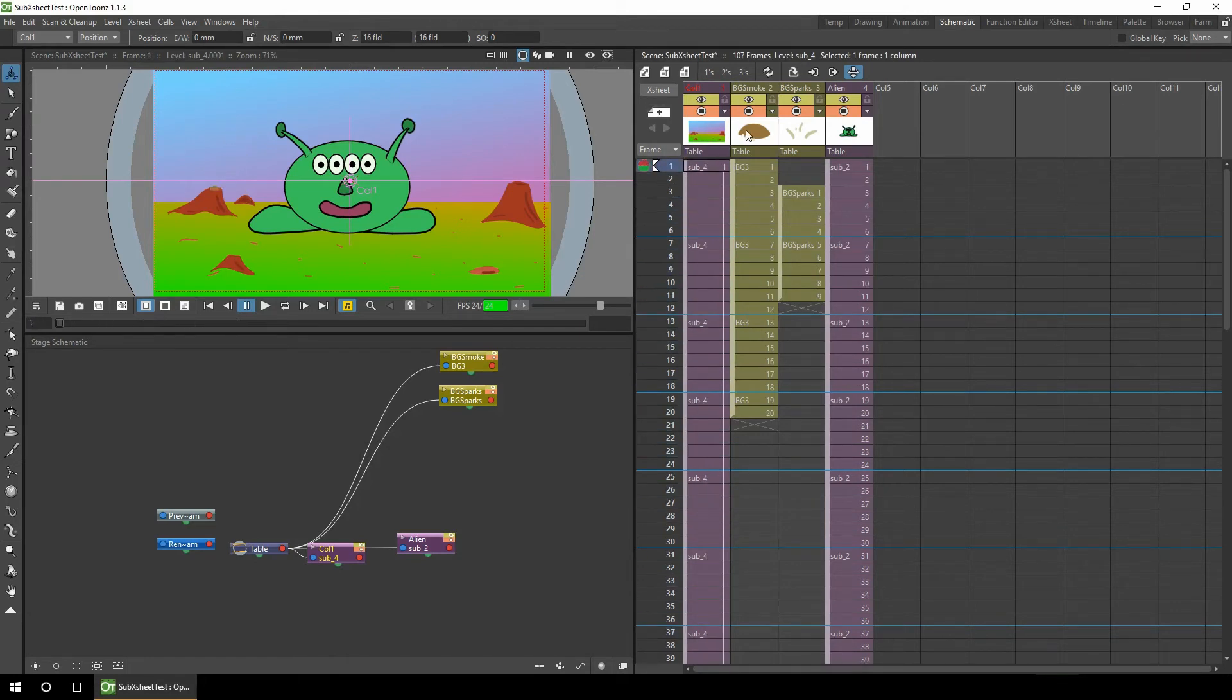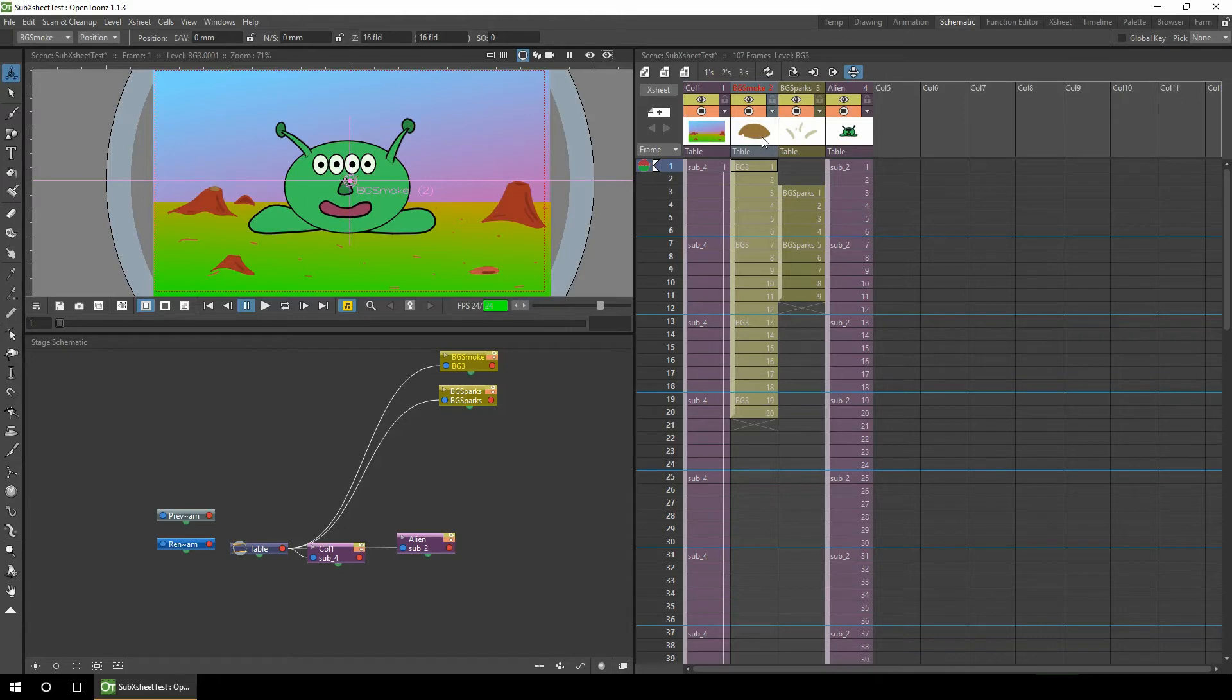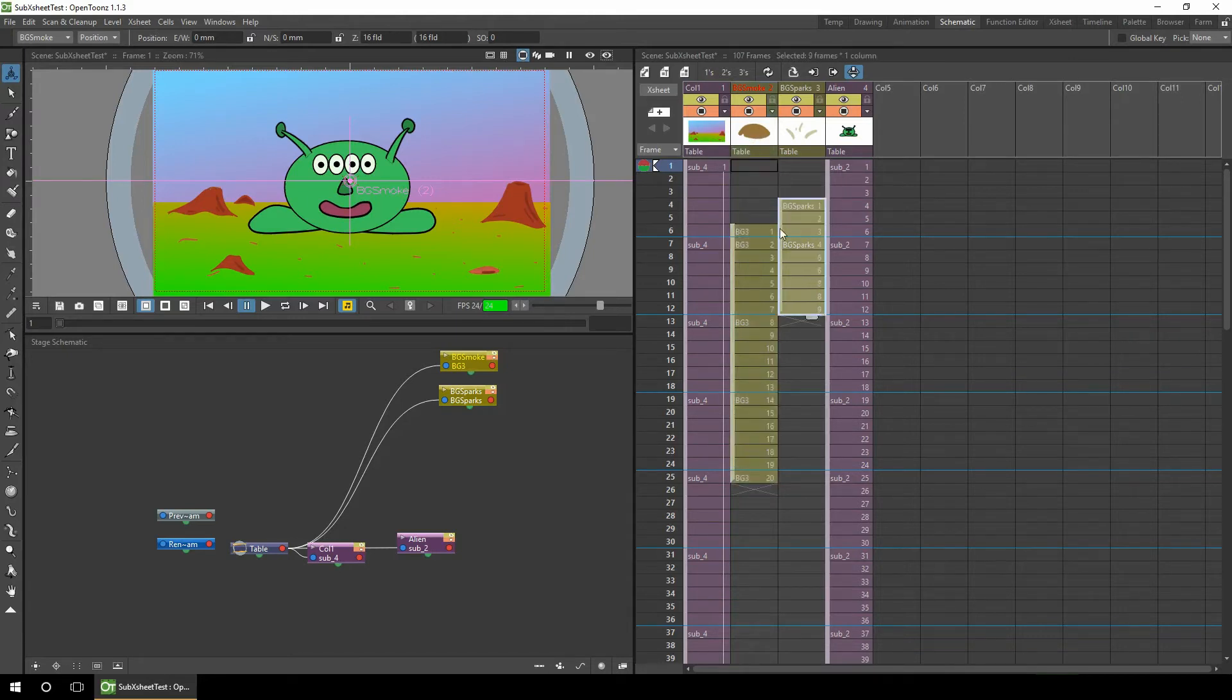Finally, the third sub-X-sheet I'll create is to collapse a small animation into a sub-X-sheet, which is the smoke and the sparks coming from the background. We do this to not only simplify the view, but also by having both the two columns shown as only a single column, you can move the animation up and down without having to edit more than one column.